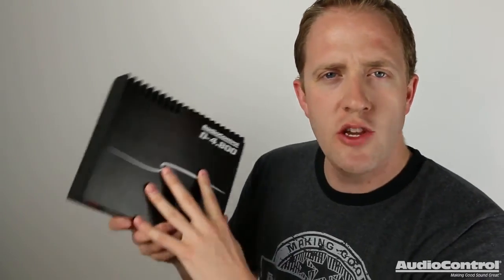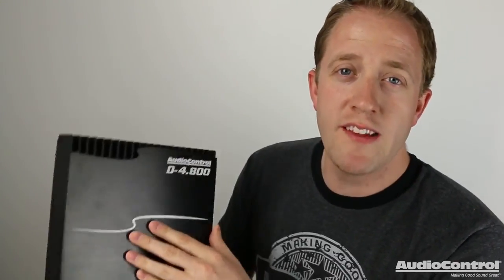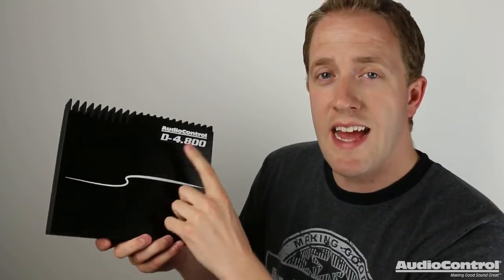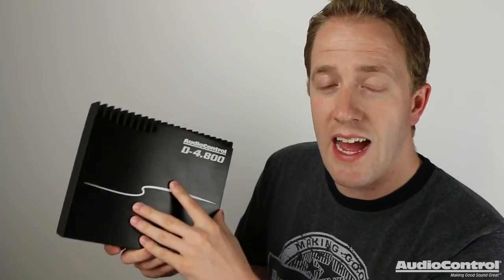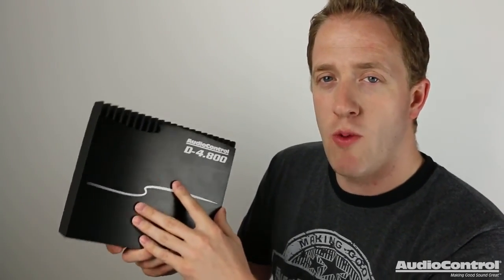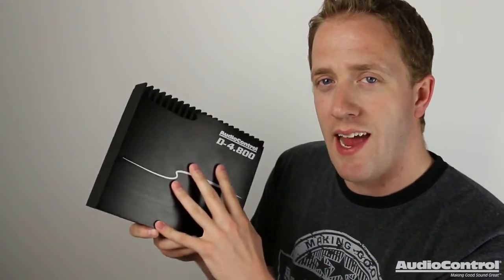So there we have it, Audio Control's new D series of amplifiers. Now the amplifier reviewed in this video is a D-4.800, but there's also going to be a D-6.1200 available. Keep in mind, the fact that these amplifiers have a DSP built in eliminates the need for having another device in our install. This means less wiring and we have everything contained in a much smaller footprint. For more information about these amplifiers and where you can purchase them, be sure to check out the links down in the video description. On behalf of Audio Control, thank you for watching.